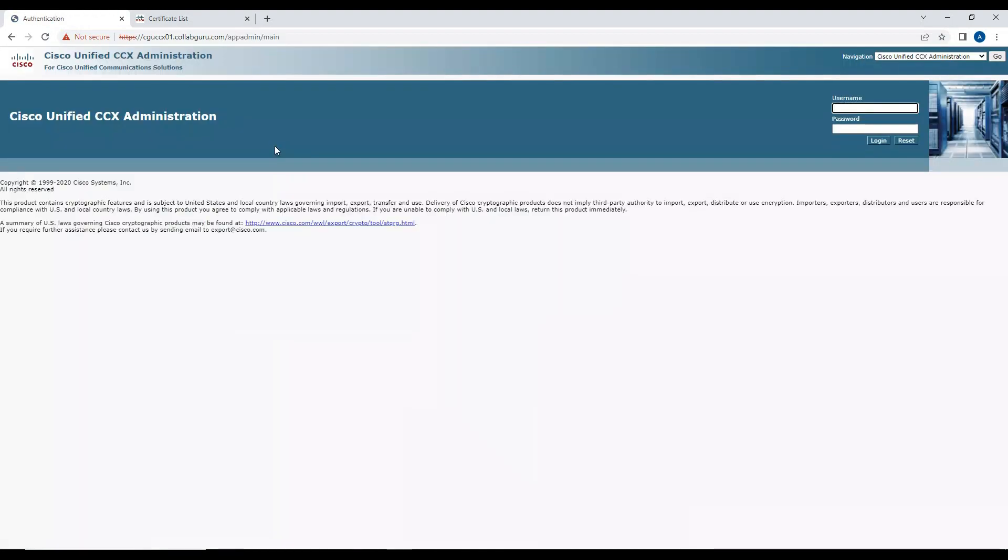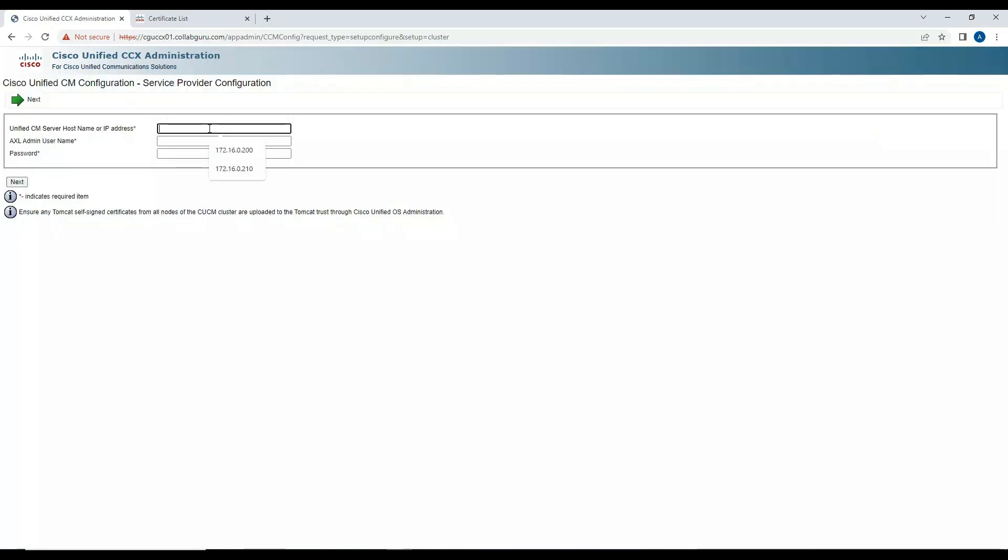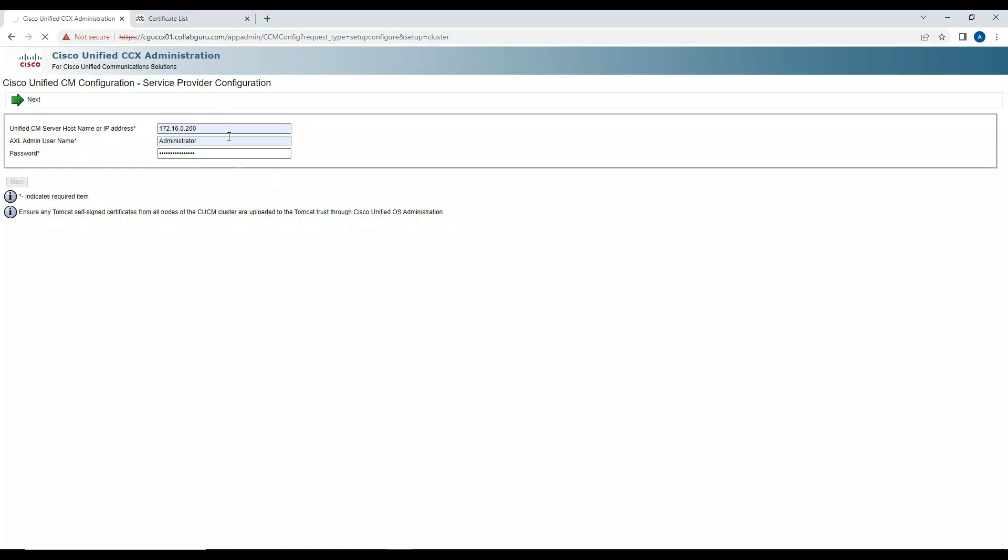Click on Administration, now I'll try to log in. Now let me enter the details of the Call Manager.